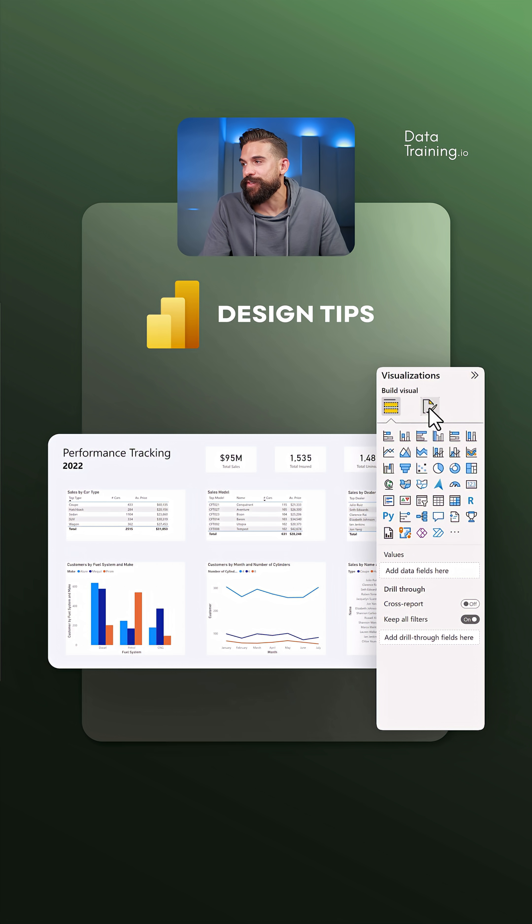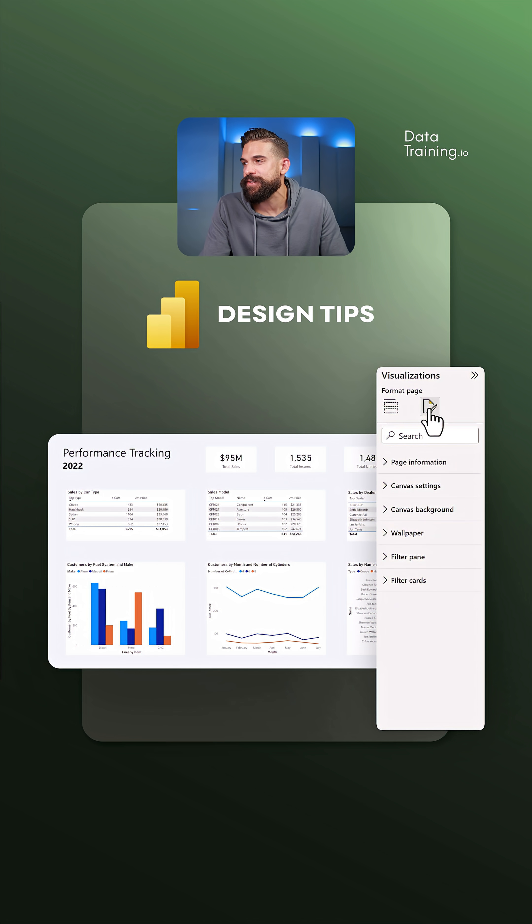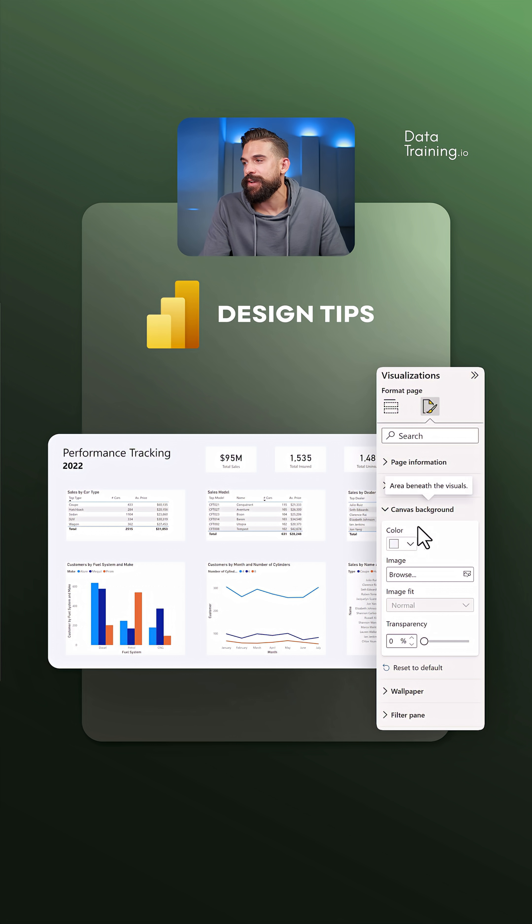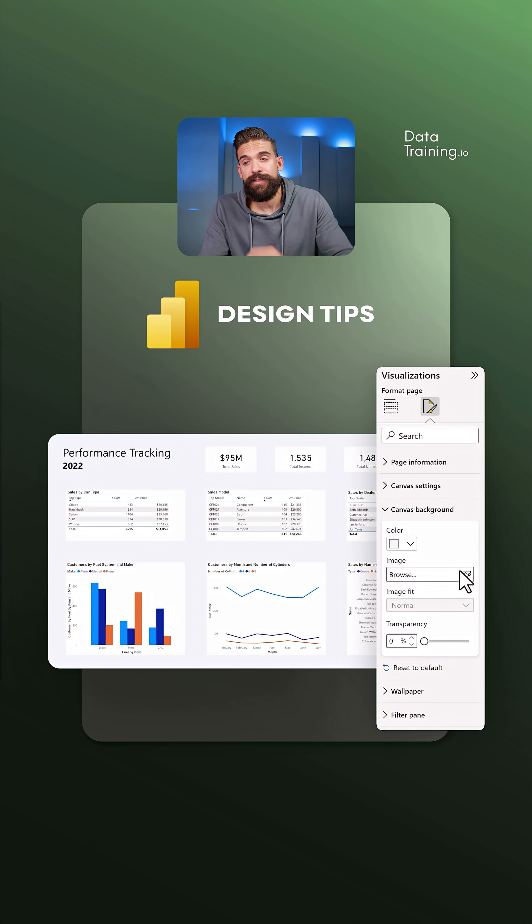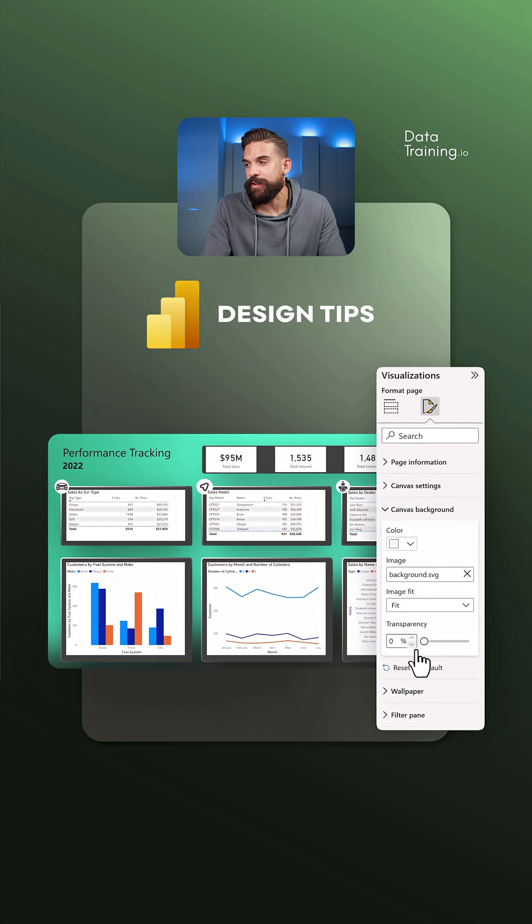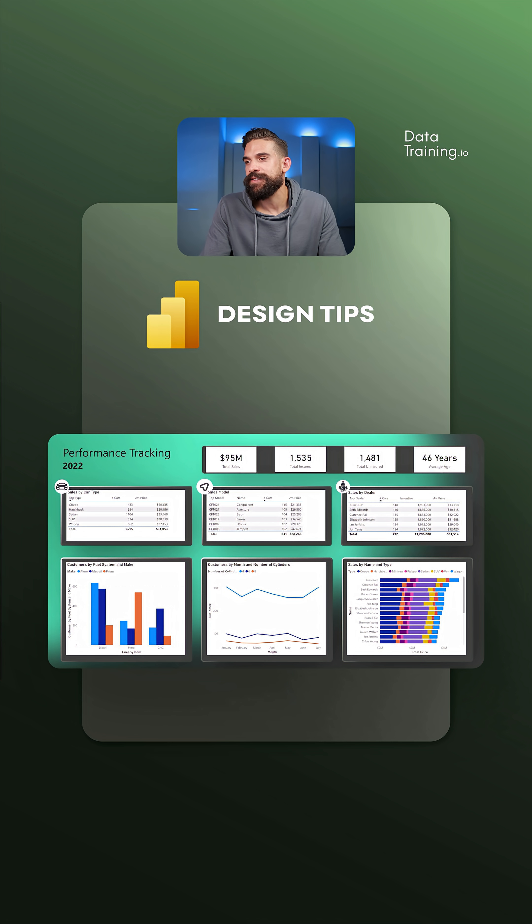Then we can go to formatting options, canvas background, and here we have image. Let's choose that background image that we just created. Make sure that the transparency is to zero, and you see that looks much better.